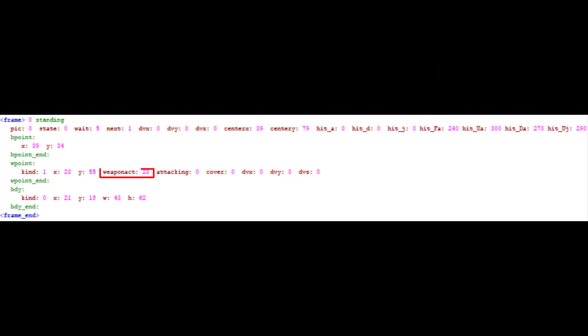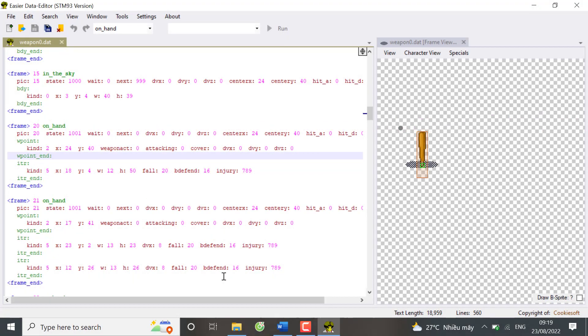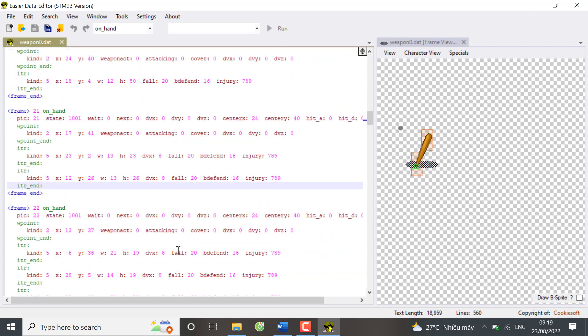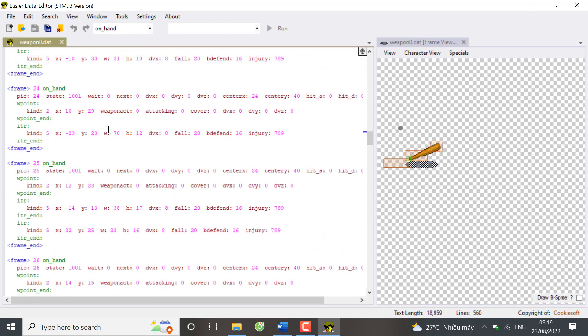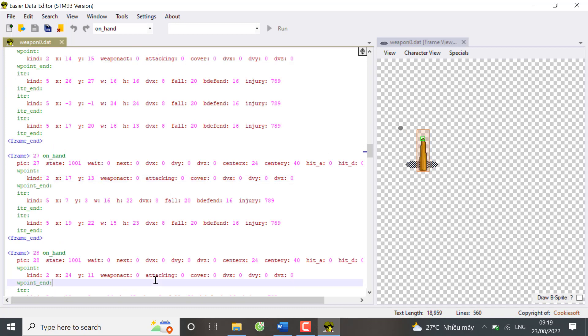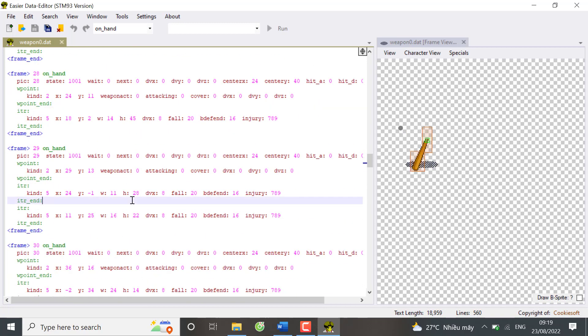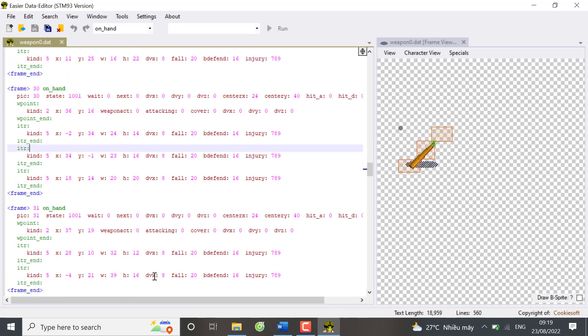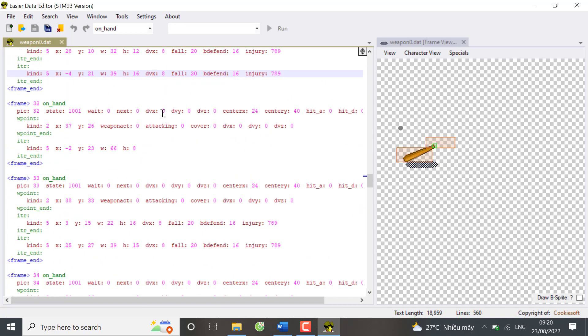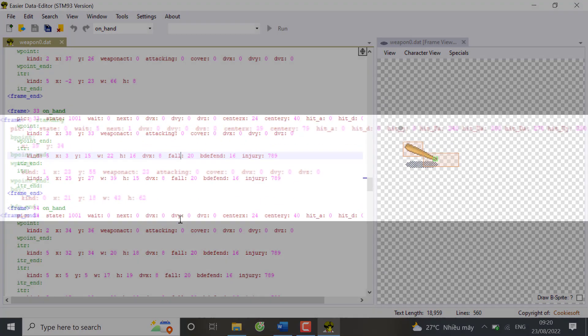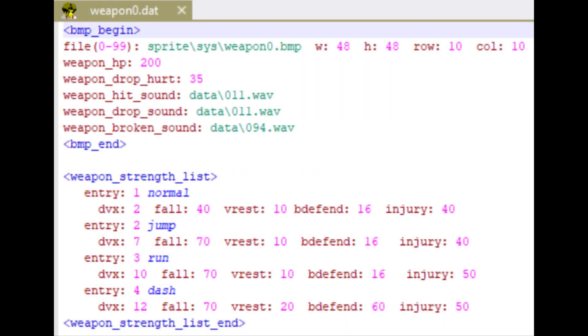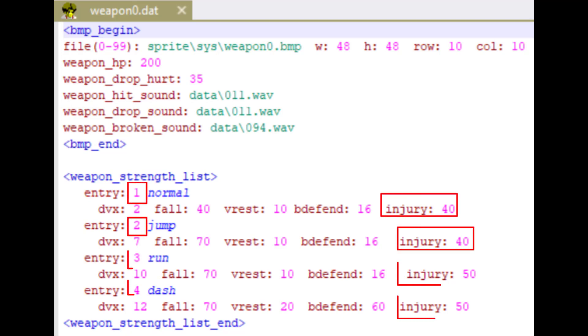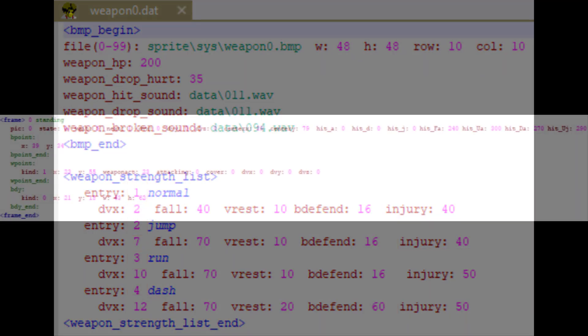Weapon act is the frame of the weapon should be used. In weapon 0.dat, which is the baseball bat, frame 103 to 35 are the frames that the weapon is on hand. You can use any of these frames for W point. Attacking is basically the damage of the weapon. It activates the entry in weapon strength list in the weapon file. 0 means no damage. 1 and 2 will do 40 damage. 3 and 4 will do 50 damage.